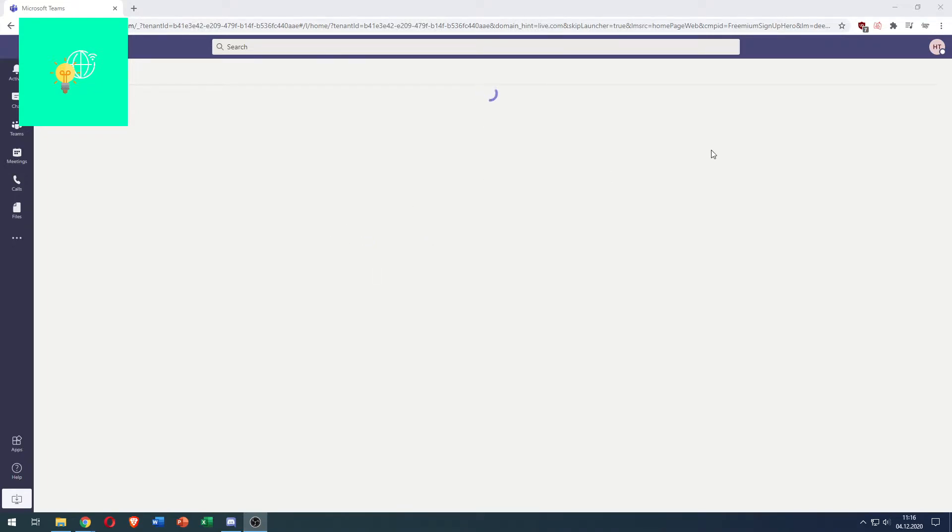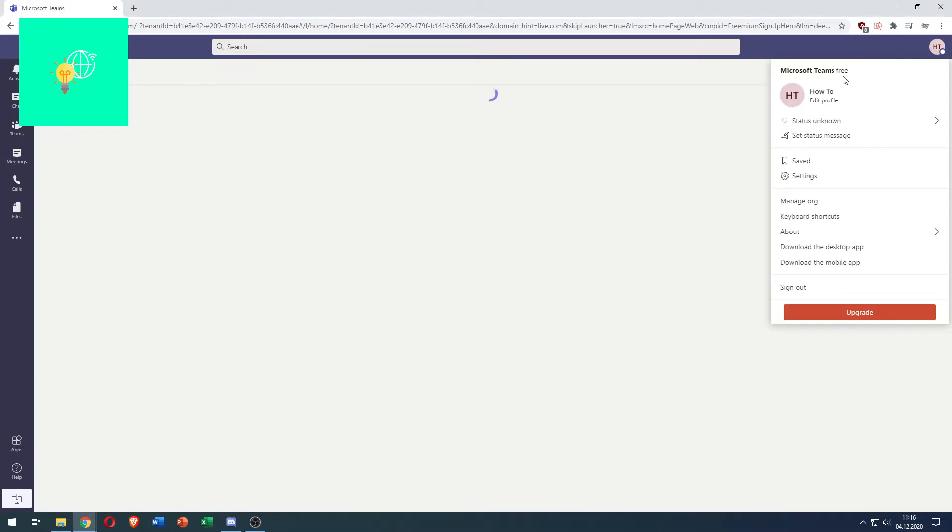What you then want to do to change your Microsoft Teams name is click on your profile picture in the top right. As you can see here there's how to as the name and then there's edit profile below.